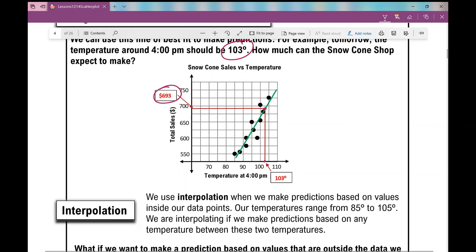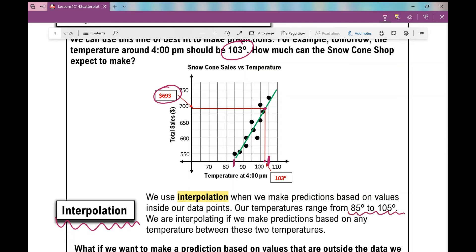When we make a prediction that's inside our data points, it's called interpolation. We use interpolation when we make predictions based on values inside our data points. Our data points go from 85 degrees to 105 degrees — that was our range in temperature. So when we interpolate, we're looking at temperatures between 85 and 105 degrees.